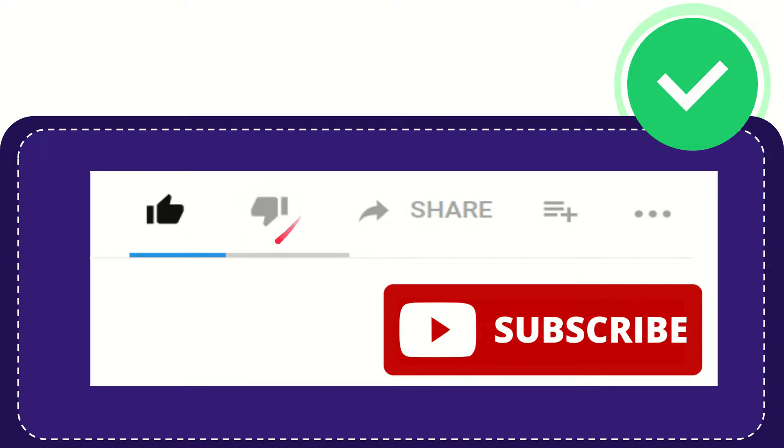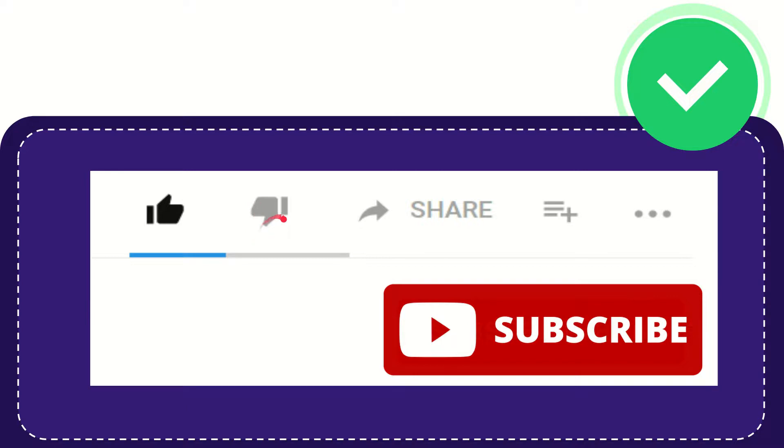If you don't like this video or find it a little bit offensive or something like that, you can click the dislike button. If you want to share this video with your friend, you can share it by clicking the share button.